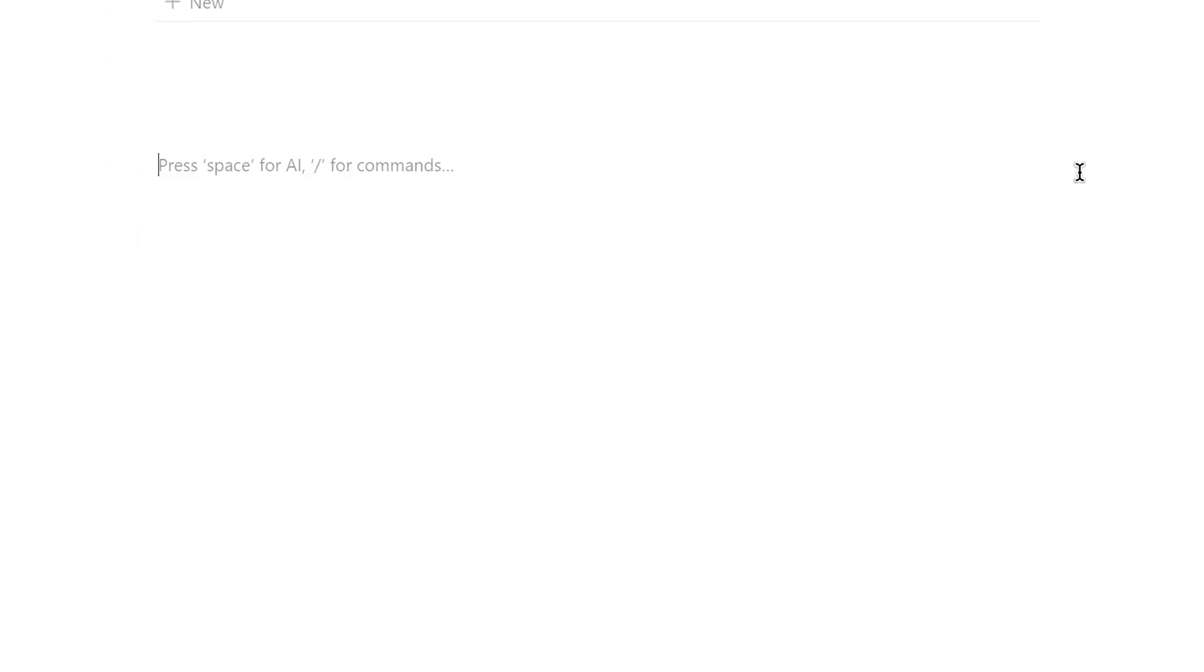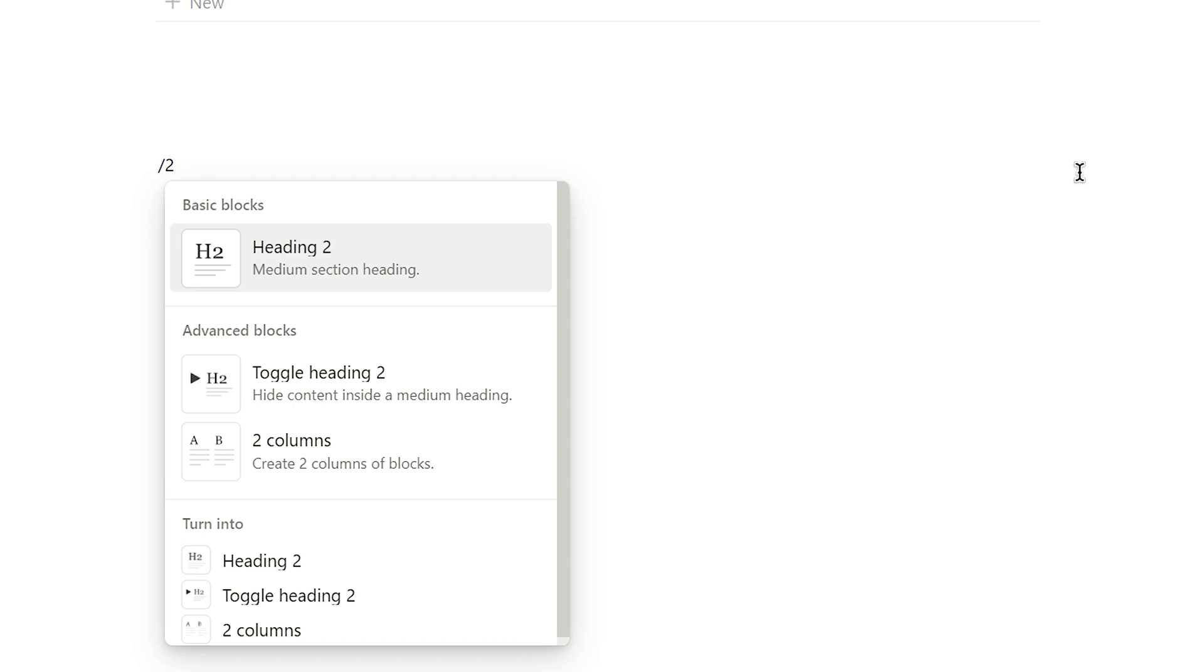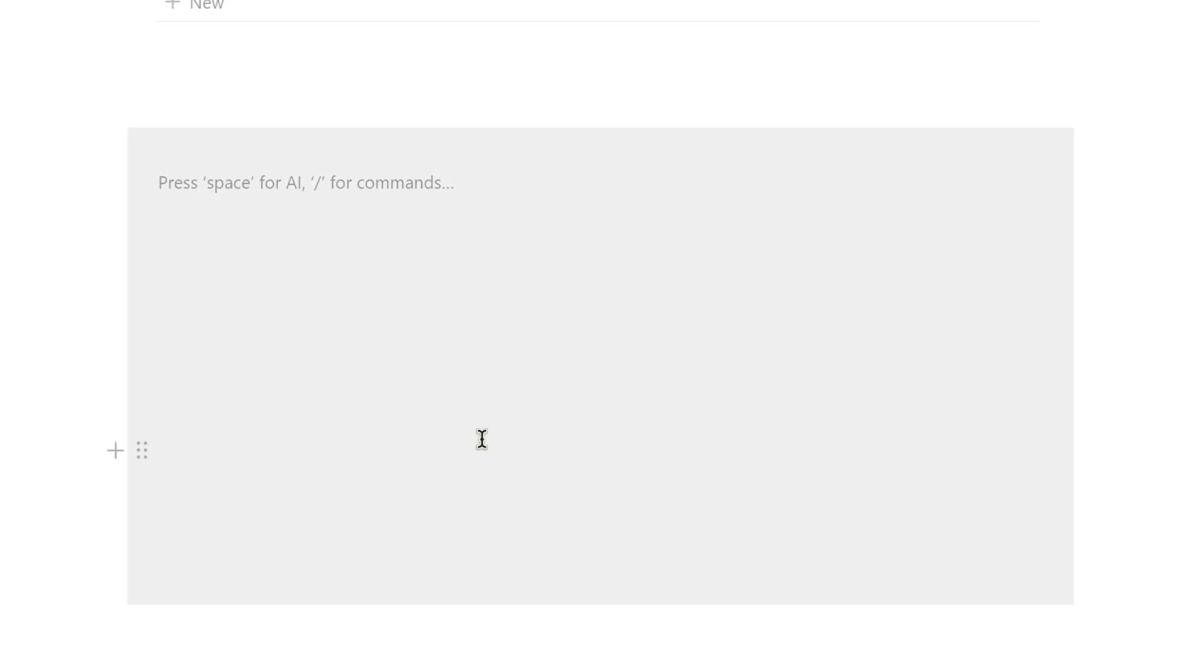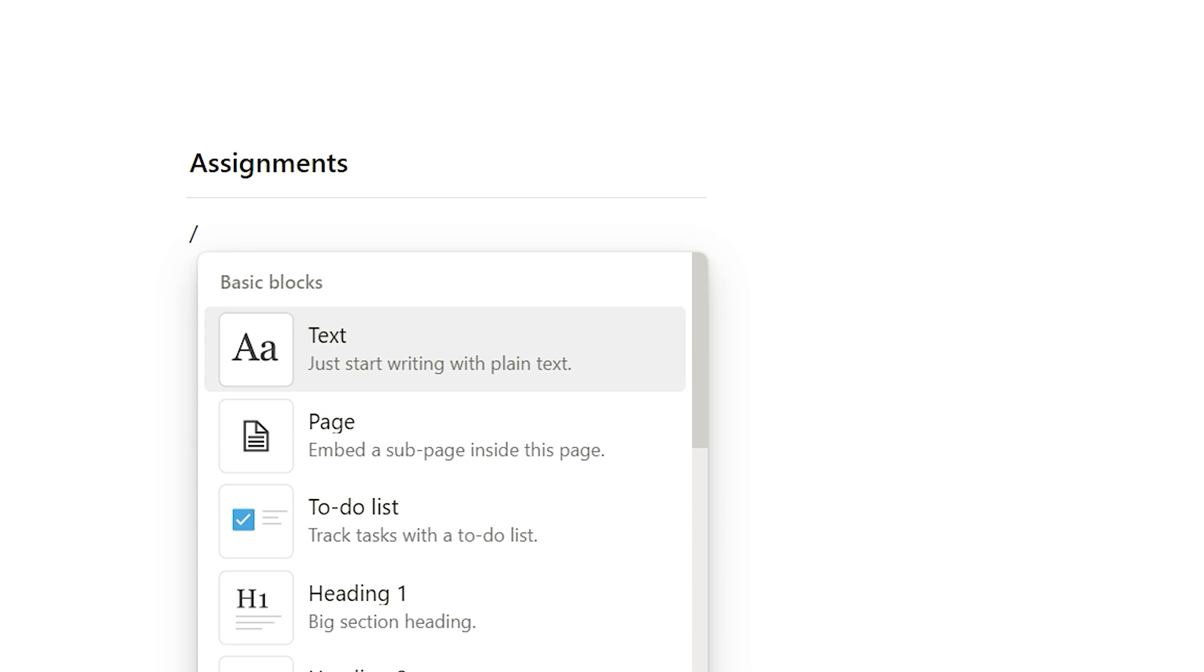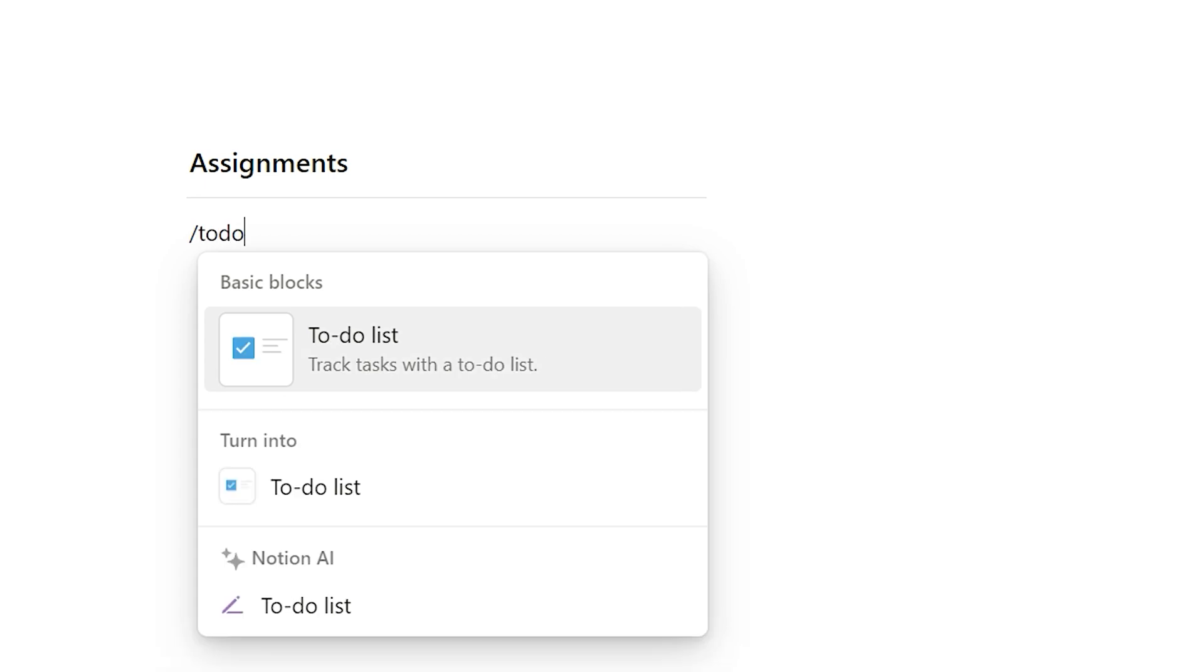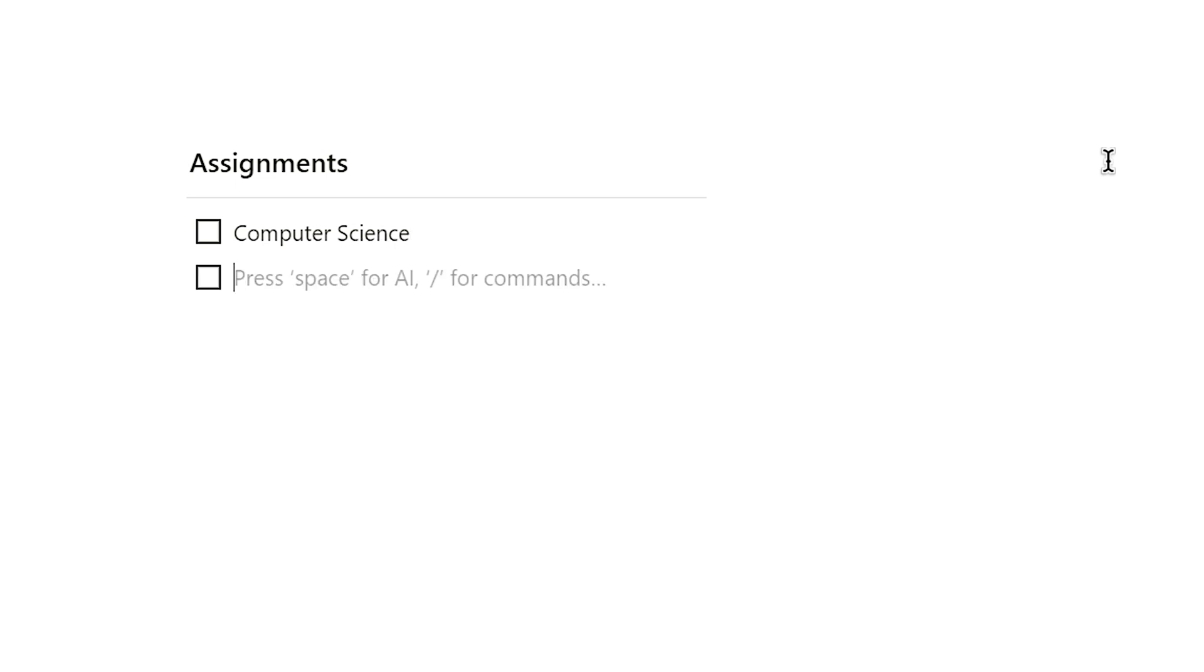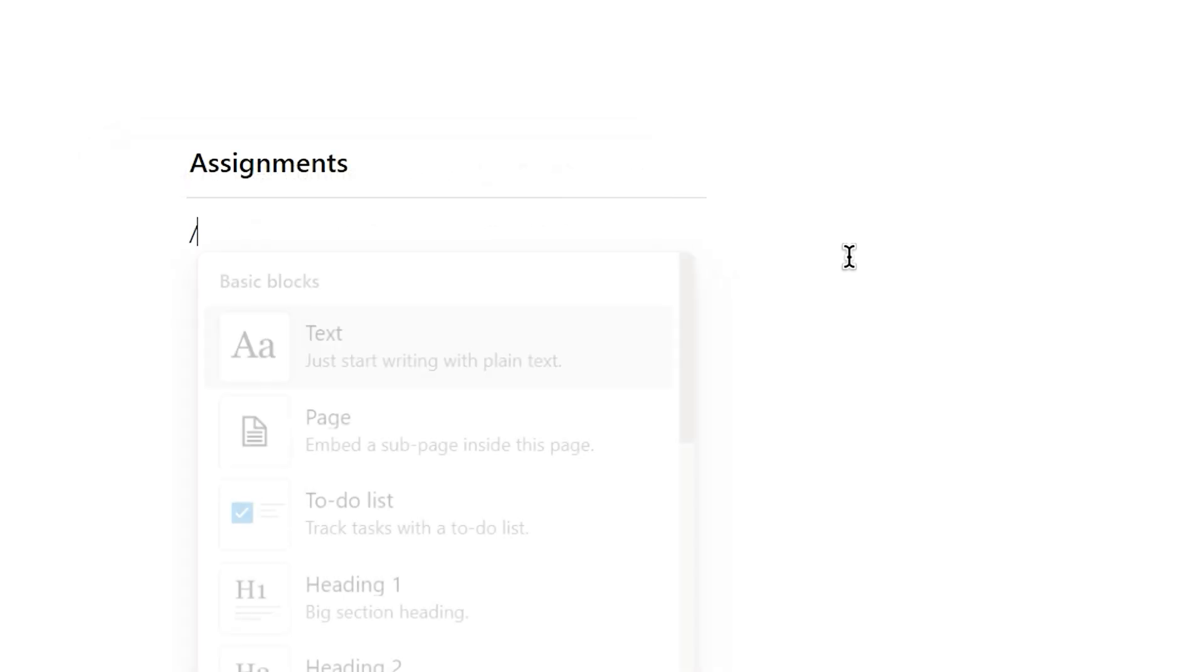Moving on, let's create a simple assignment checklist and goals module. Use the two-column command to split the screen into two sections. In the left column, type three hash symbols to create a heading 3 style and name this chunk assignments. Press enter and type three minus symbols on the keyboard to get a divider. Now, use either the to-do list command or markdown formatting to create checkboxes. Here, you can list your assignments. Feel free to bold them for better looks.